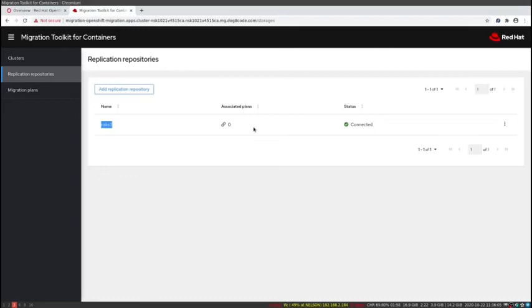In the next video, we're going to be covering creating a migration plan, which tells the system what you're migrating, and we'll do an example migration of a complex app. Thank you very much.